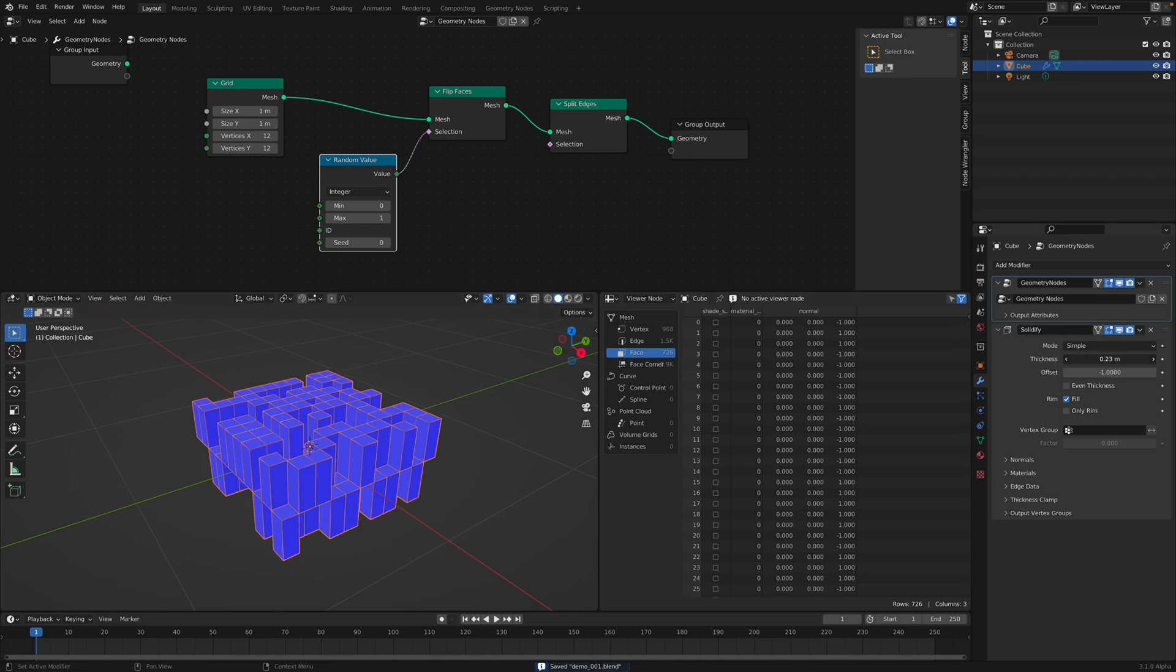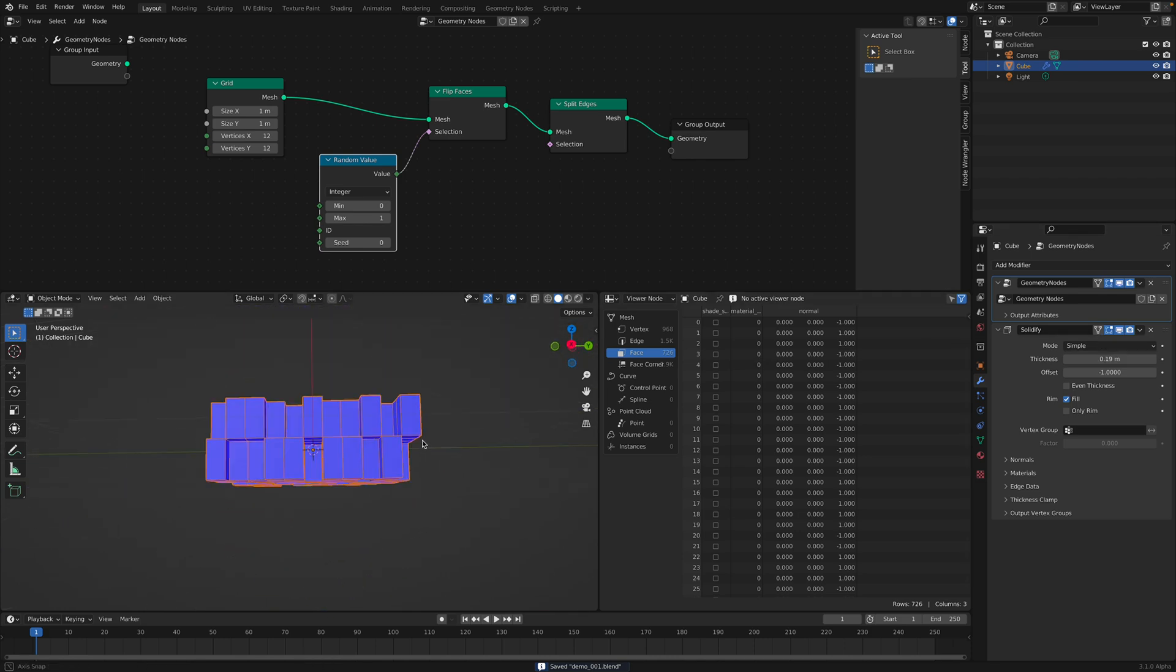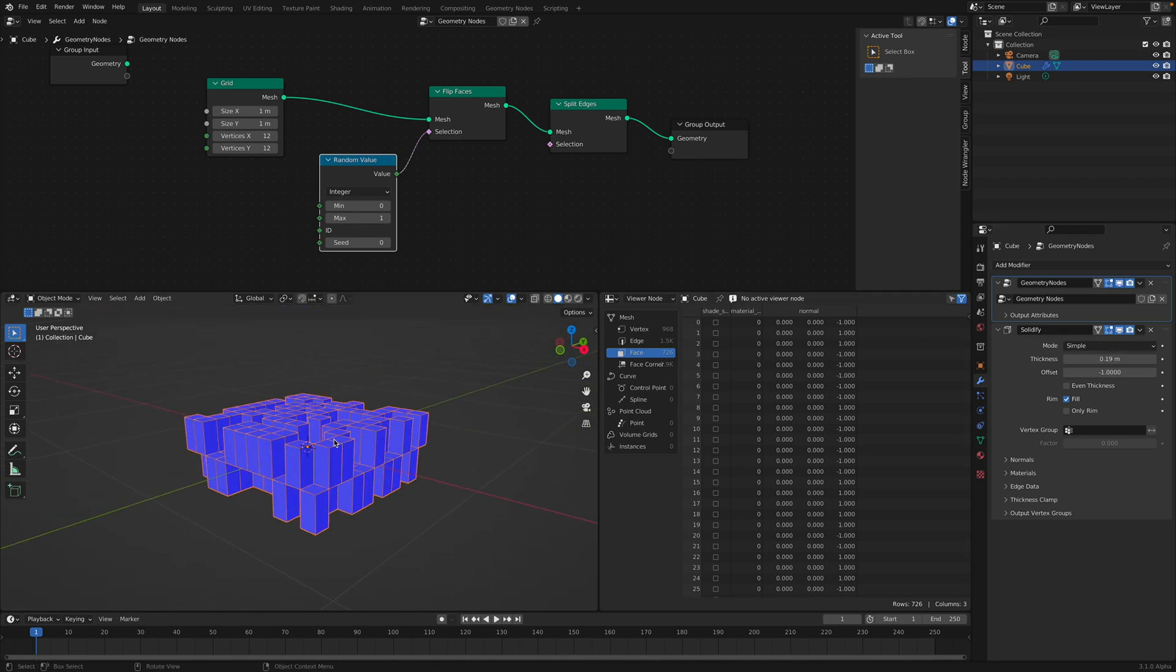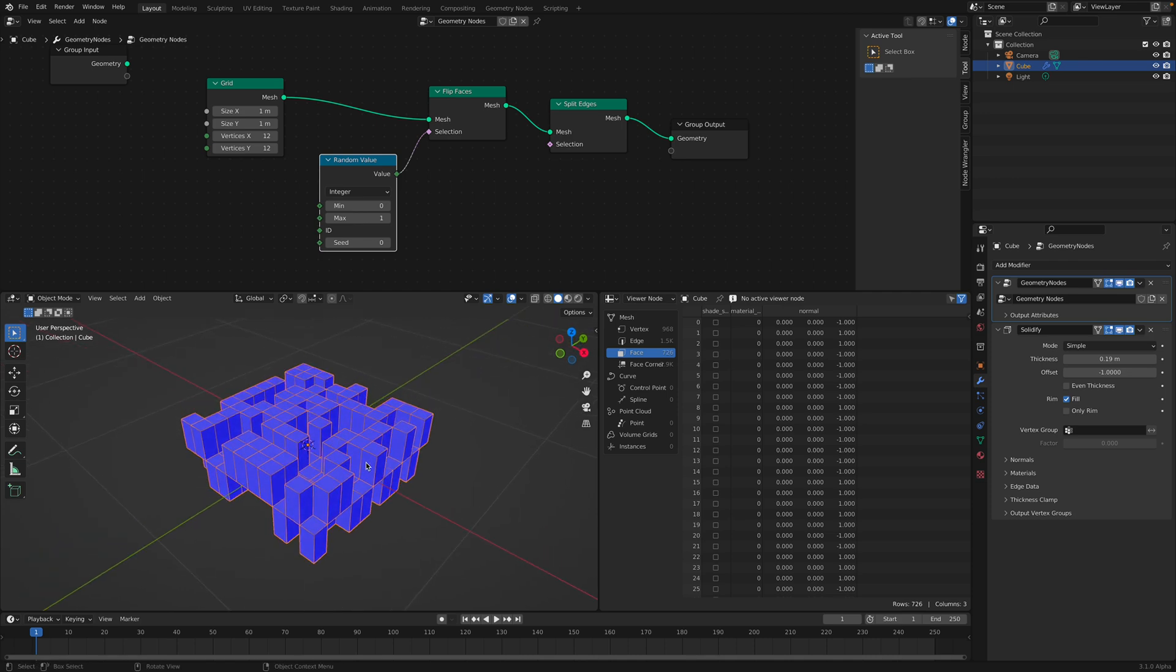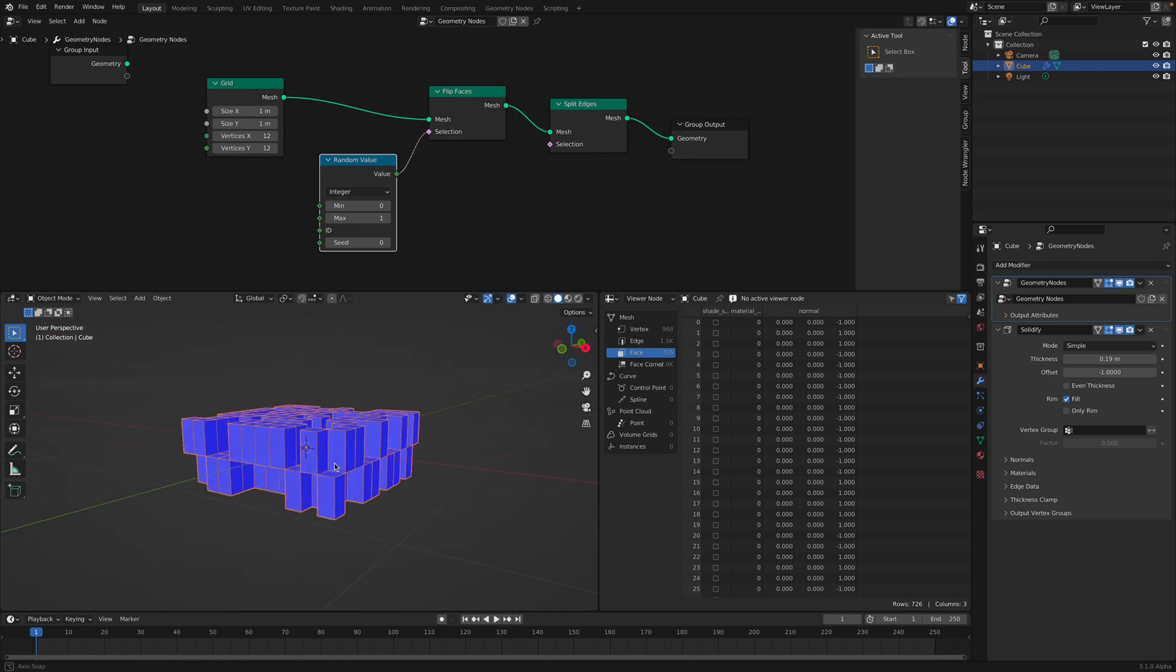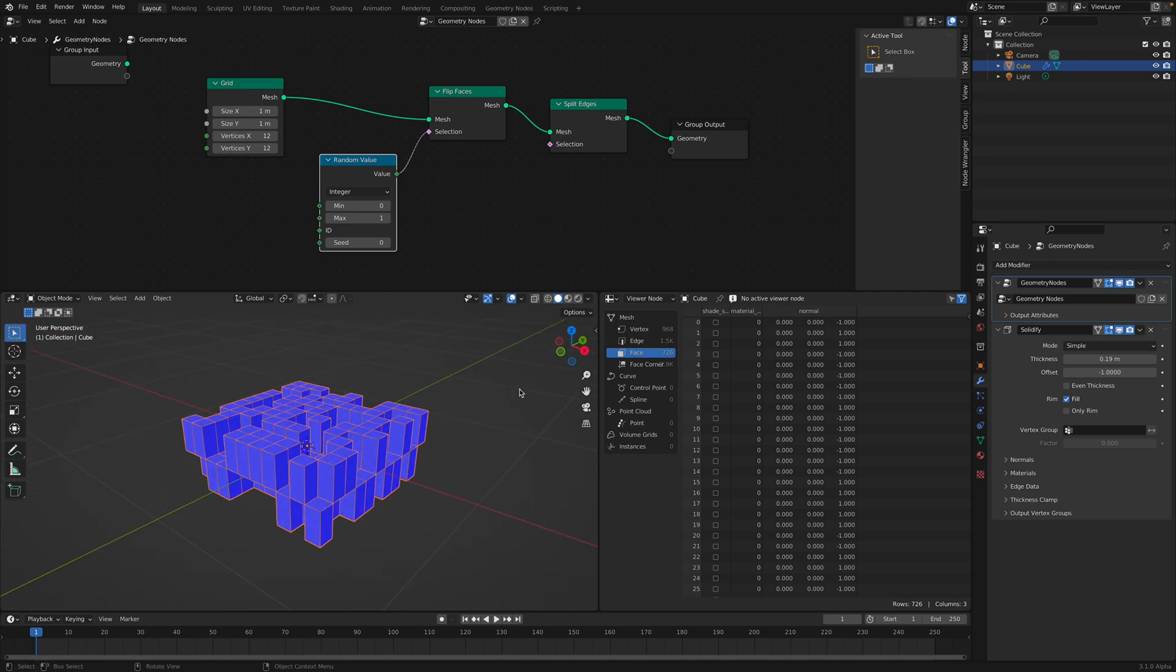For this example, I will also do like a split edges. This will split all the edges. Now, if we solidify, it seems to be alright. Even though it's non-manifold, like this surface is really weird. Non-manifold, still it's workable.